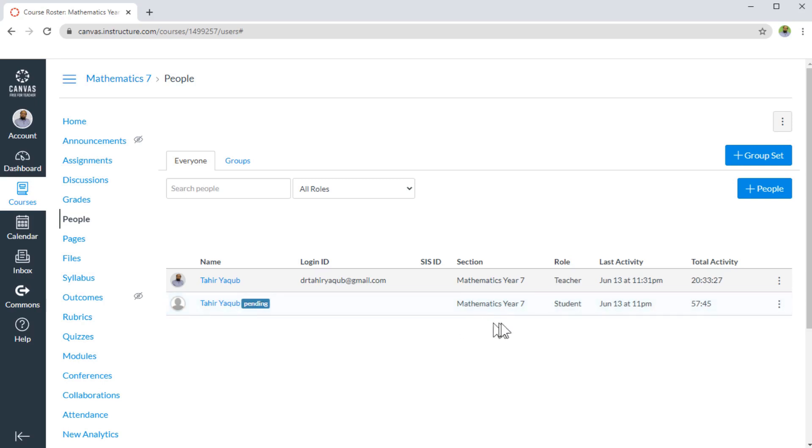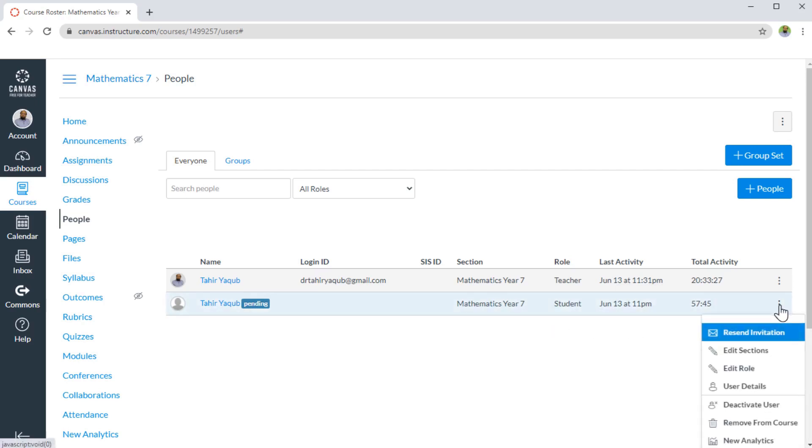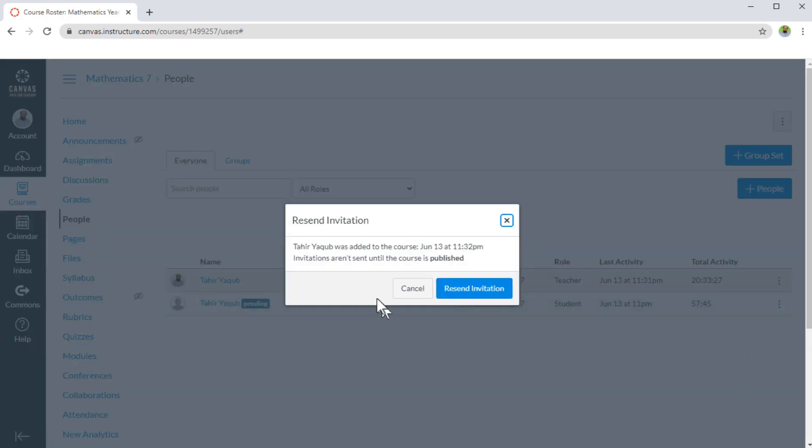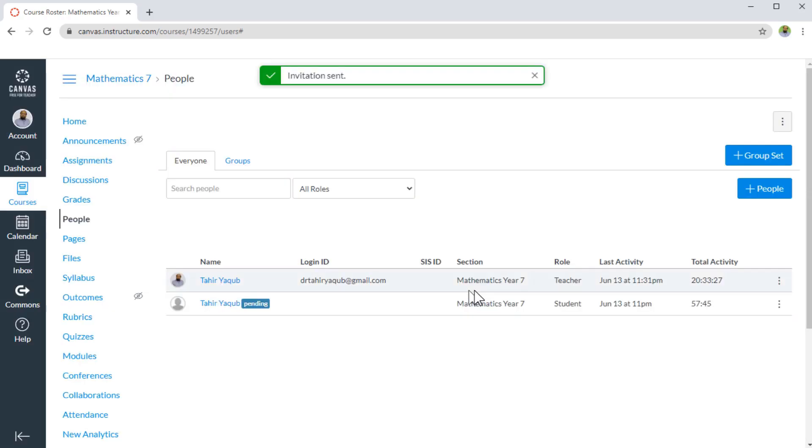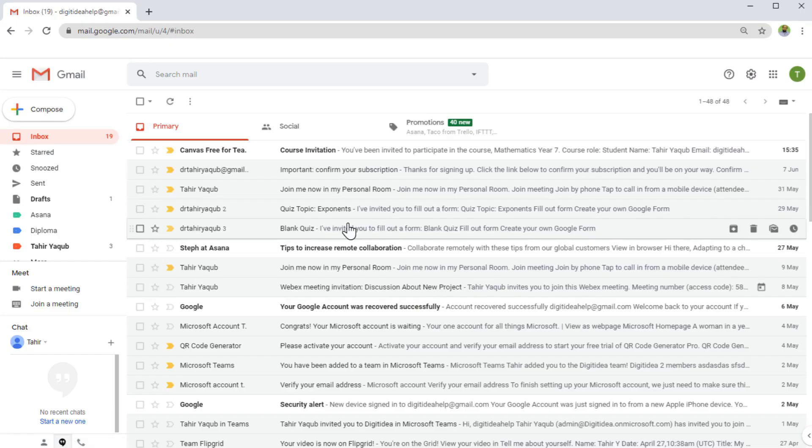Let's say that a longer period of time has passed and I want to resend my invitation. I can click on these three dots, then click on resend invitation, and I will get this message.